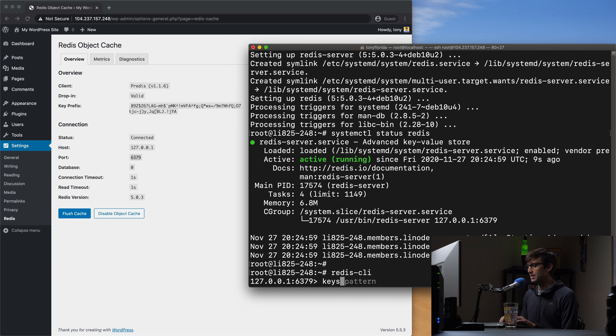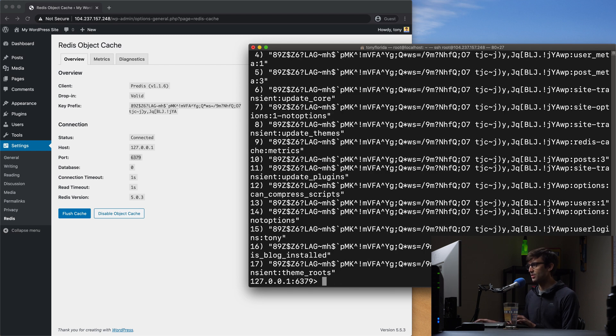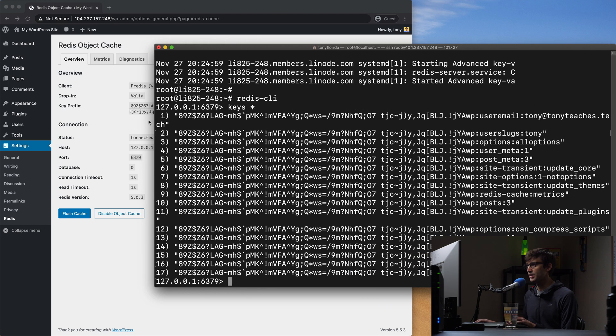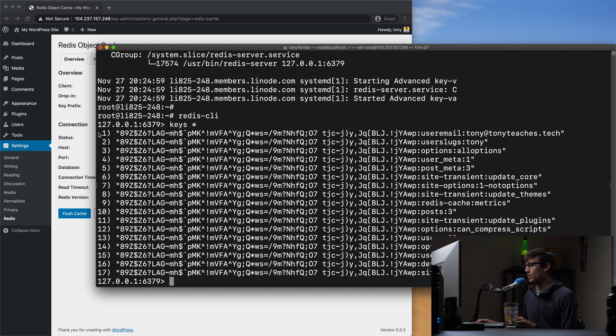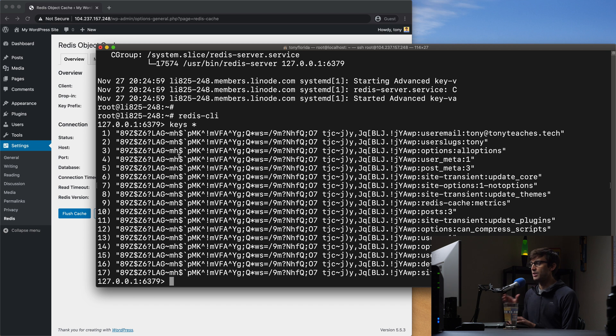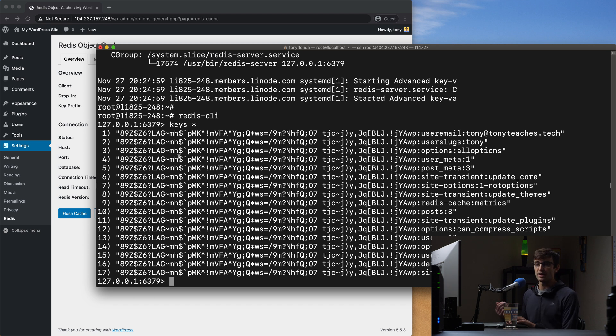So if we type keys and then star, these are all of our keys that we have so far for Redis and it's quite a few but as we go through some of these might expire. As we go through from page to page on our website, we'll get more keys and we'll just see this list grow.